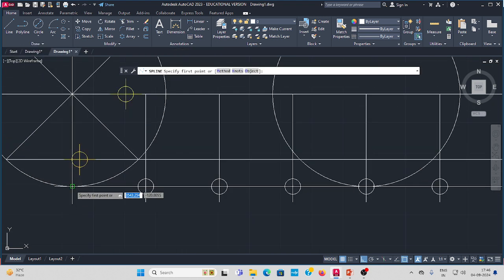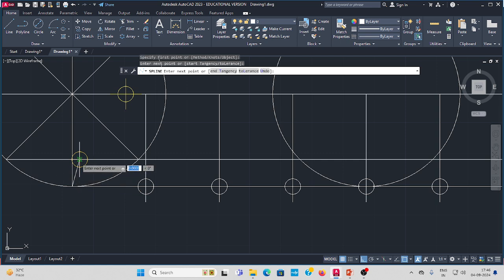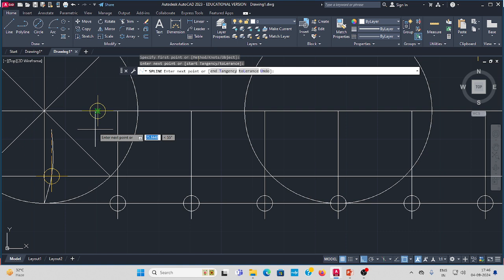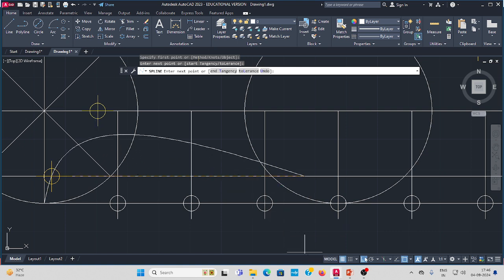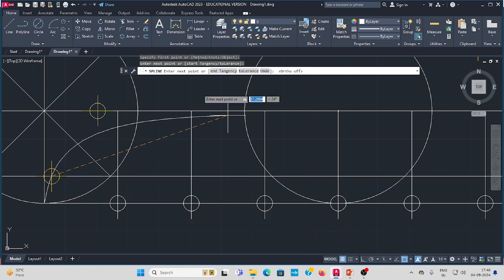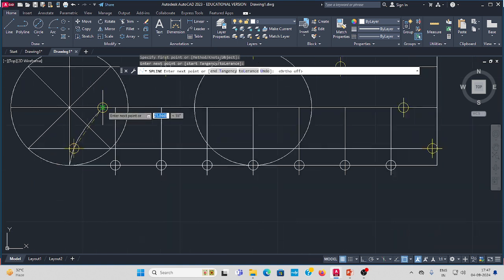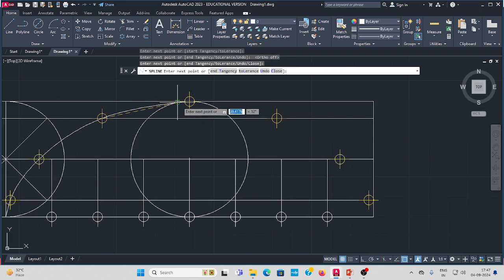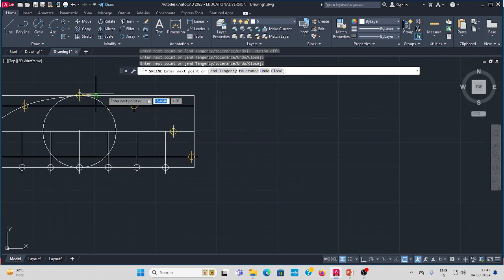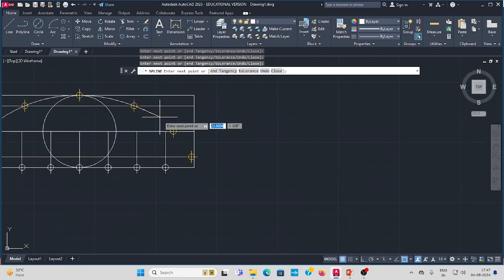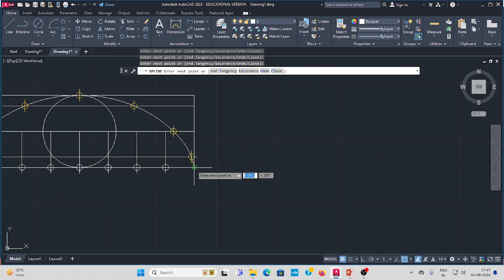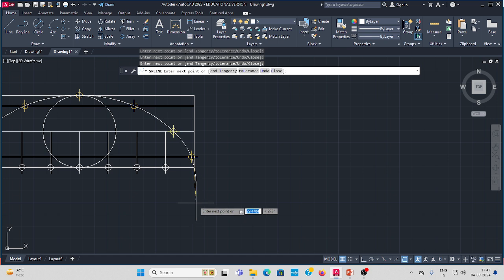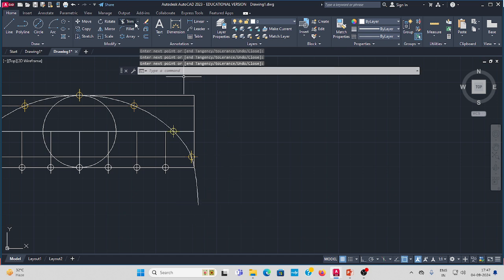Go to the draw toolbar, select spline curve. Start from the bottom of the circle as the first point. We need the curve — R to half, second point, third point. Join all the located points with the spline curve. At the end, press Enter, then trim.